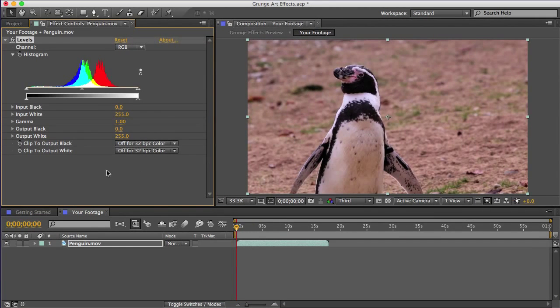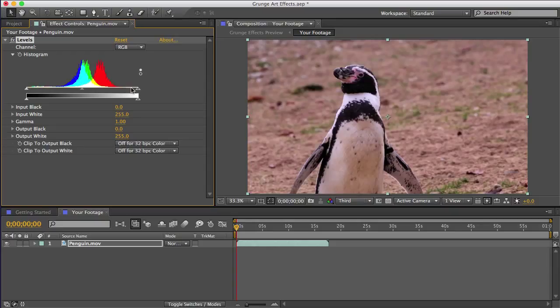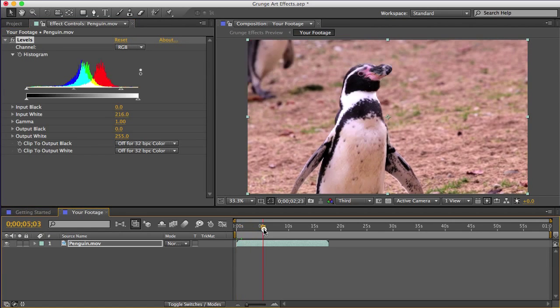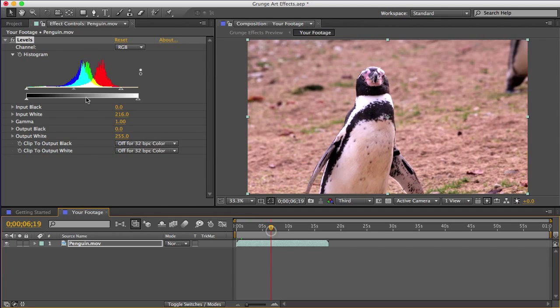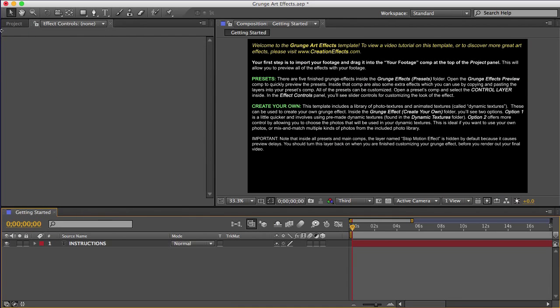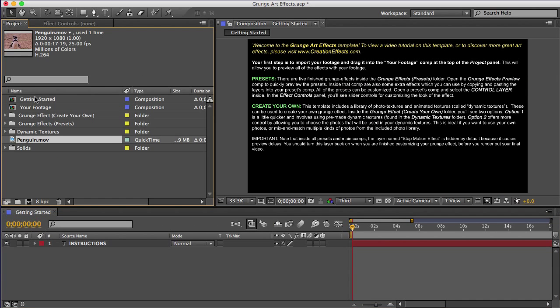You can see there's no information here on this side of the histogram, which means that this footage is underexposed. So I'll correct that by just sliding this arrow inward to where the wave starts. And if there's a blank area on this side, you would do the same thing with this arrow. So now our footage is properly exposed and the final effect will look better.